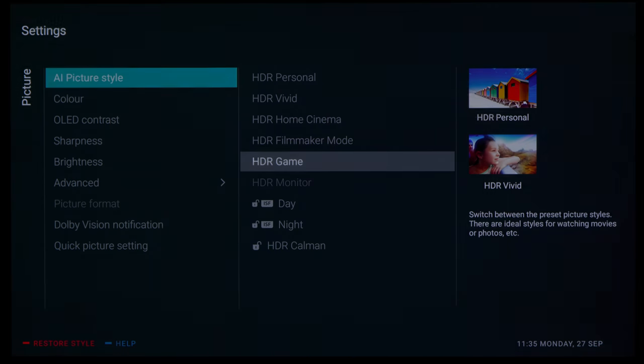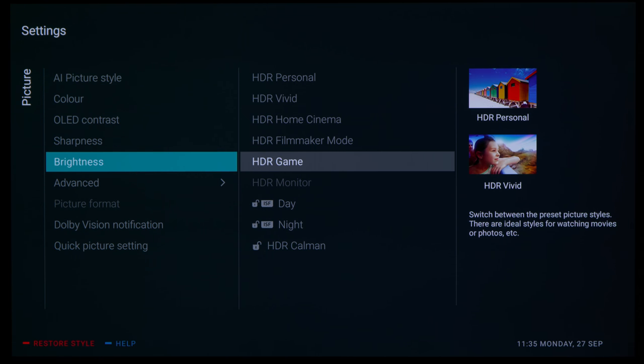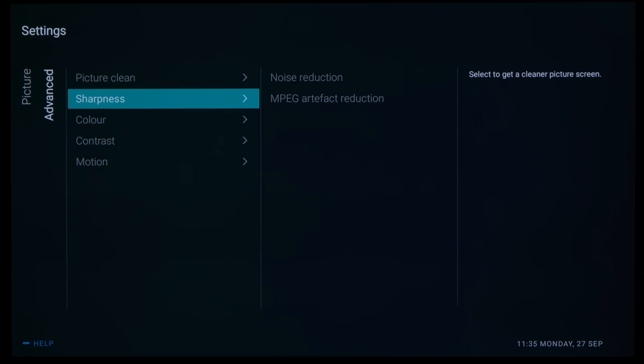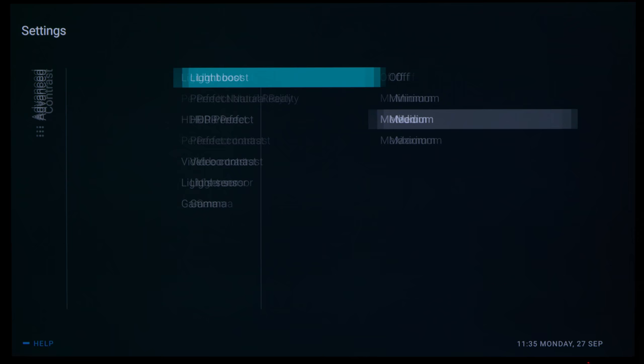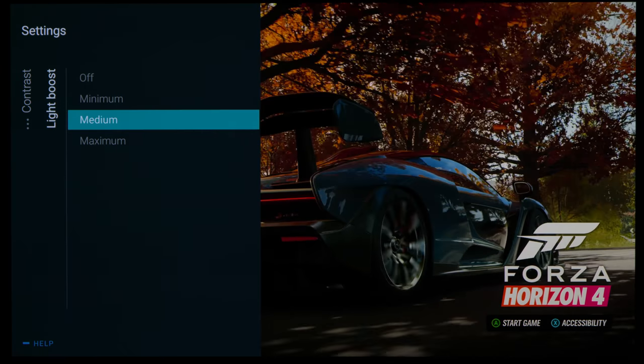Note that on a lot of the HDR picture presets including HDR game mode, for some reason the default light boost setting is medium.